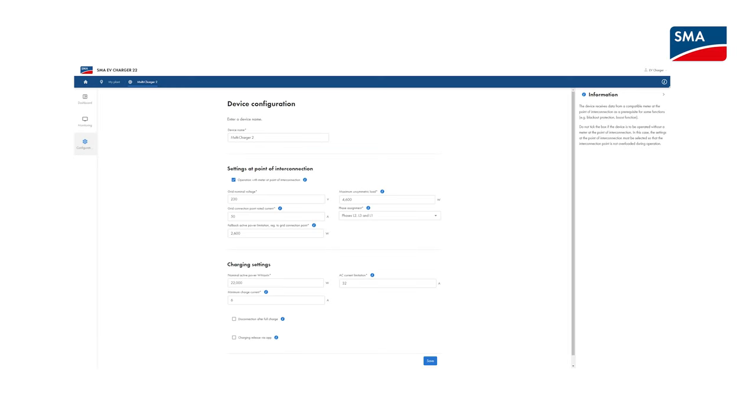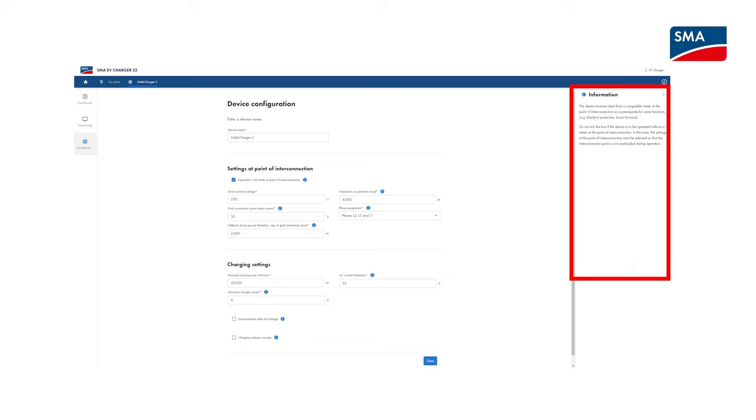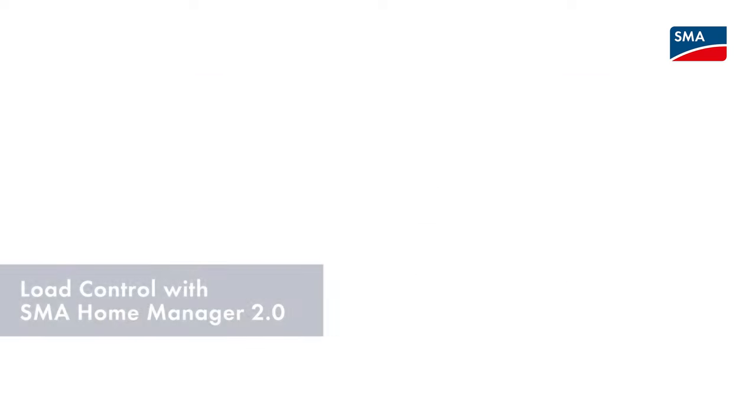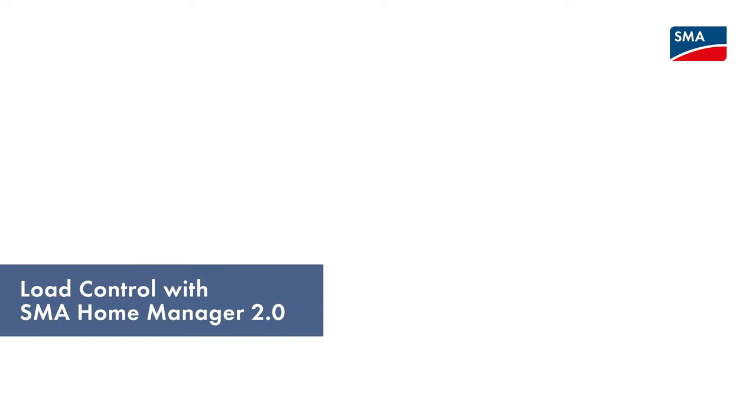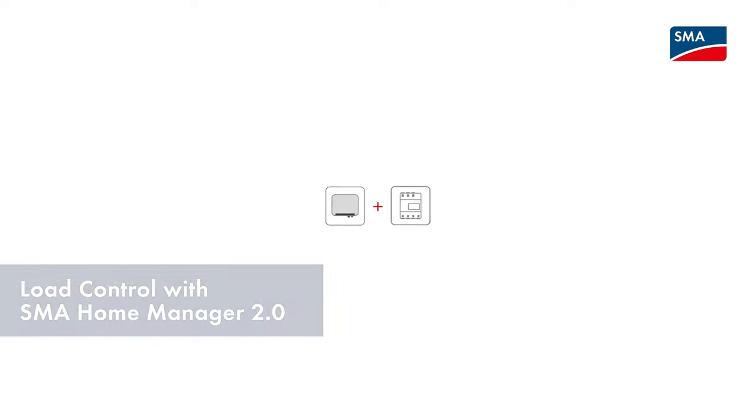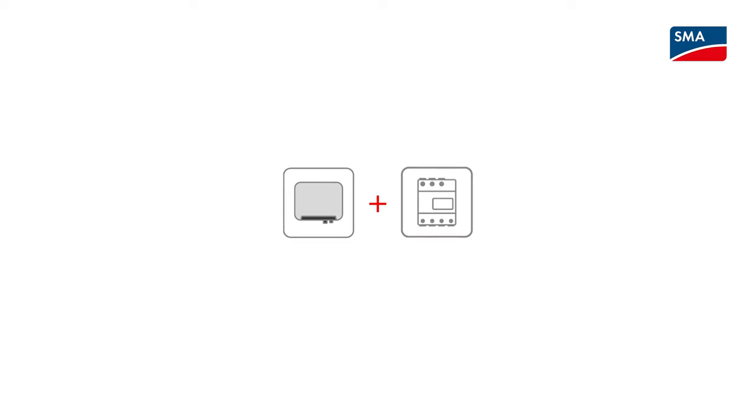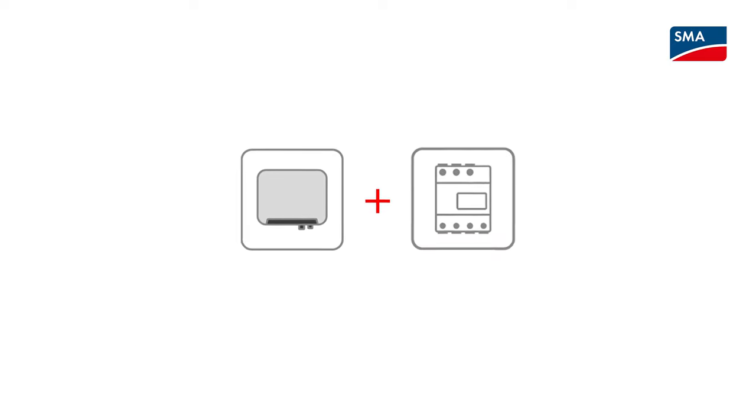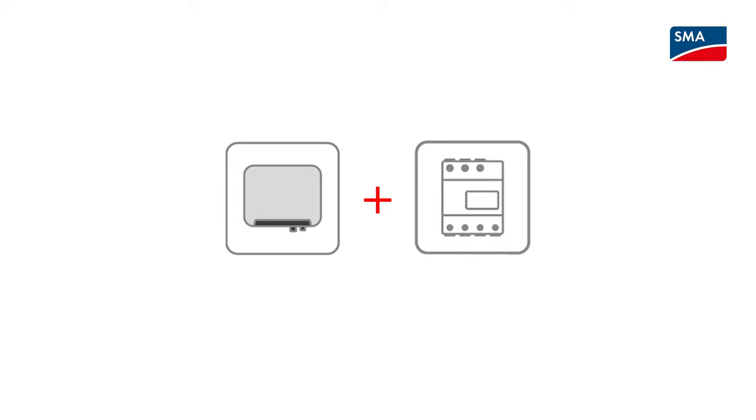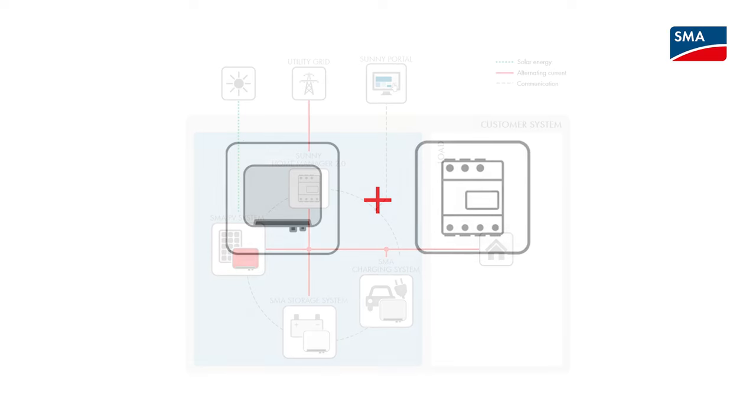For more information on settings, click the info buttons for the individual parameters. If the SMA EV charger is being used in conjunction with the SMA Home Manager 2.0, there are important settings that must be configured for load control.